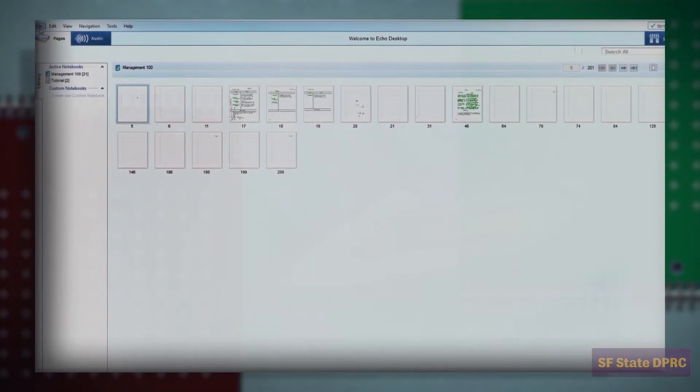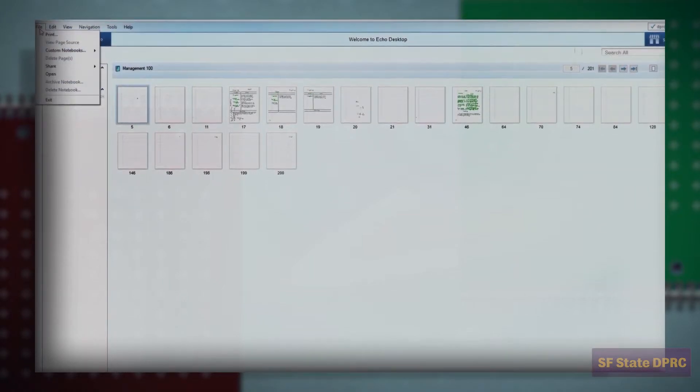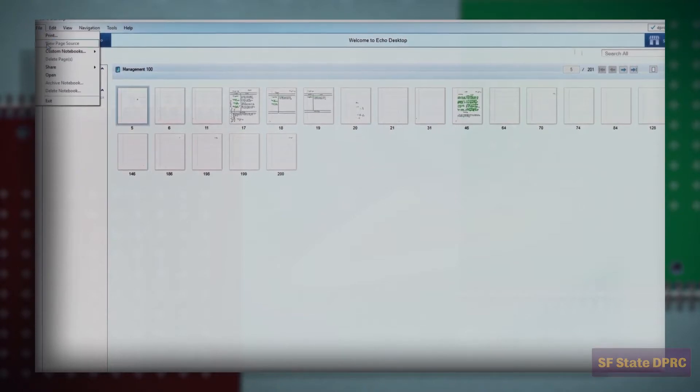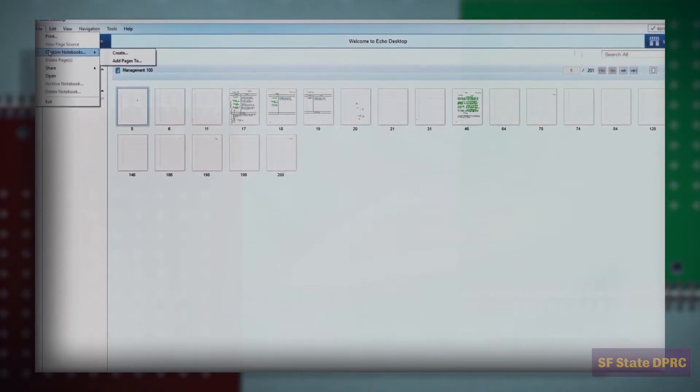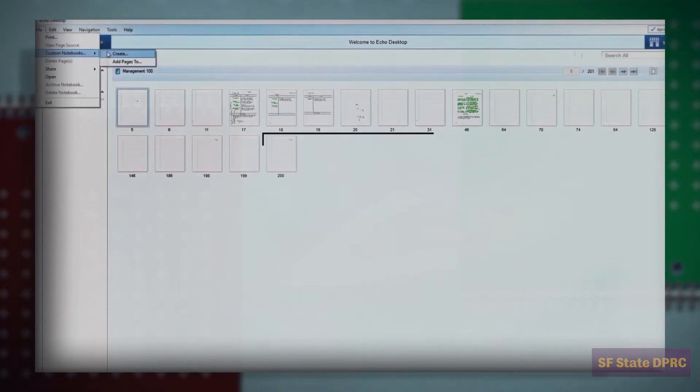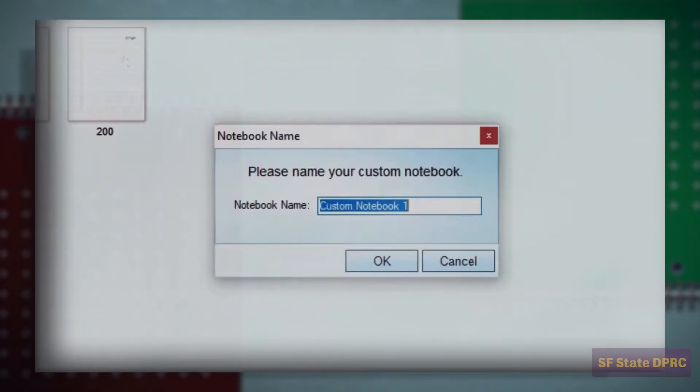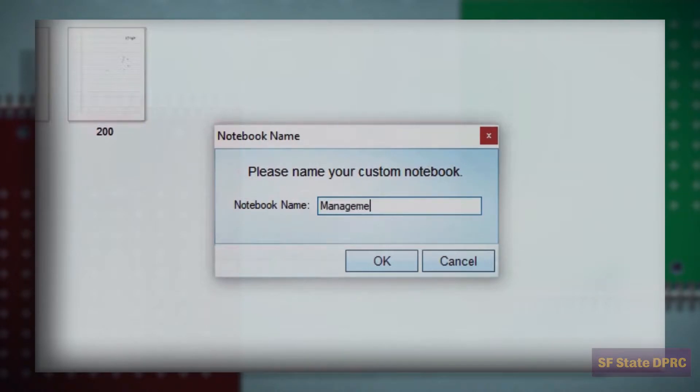Click File, then click Custom Notebooks, then Create. Name it whatever you like. Once you've provided a name, click OK.